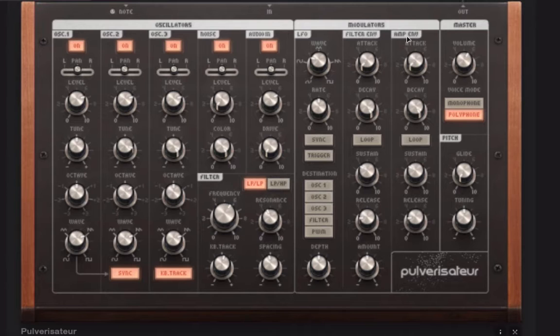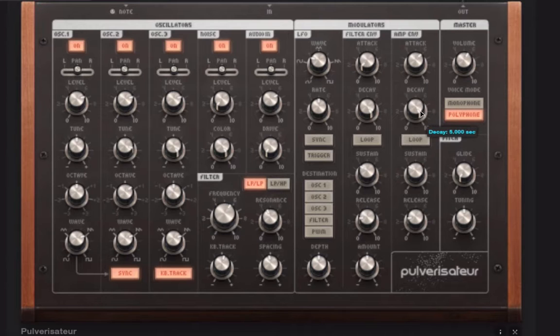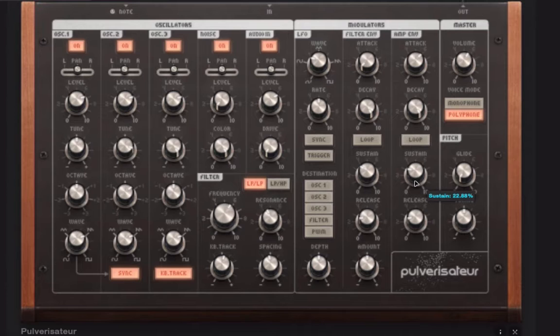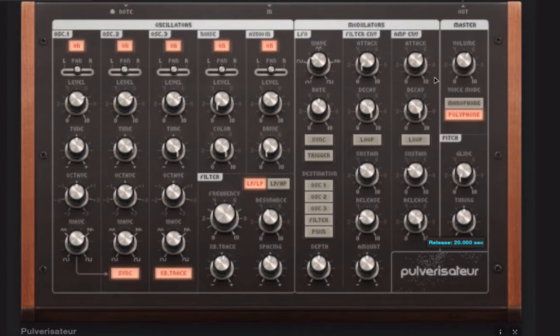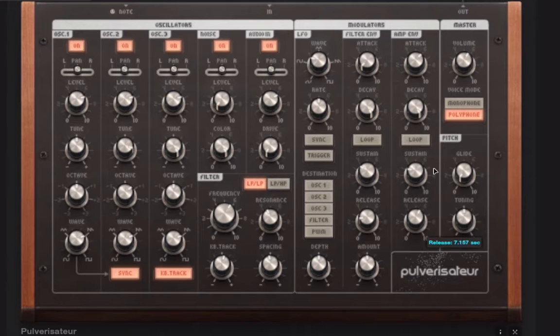I'll go into the amplitude envelope and why don't we make like a pad sound. So we'll have it fade in over two seconds and then decay down pretty low. And then we'll give it some kind of a release here. This has a really long release, 20 seconds, so be really watching that carefully. We'll put it down to something like, I don't know, six or five.